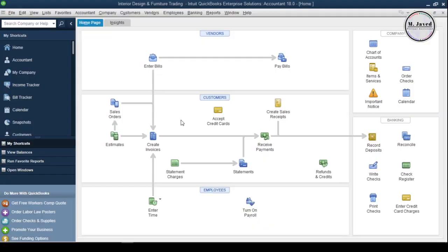Hey guys, this is Amjaved with another tutorial on how we can edit, inactive, and or delete a customer profile in QuickBooks Desktop.